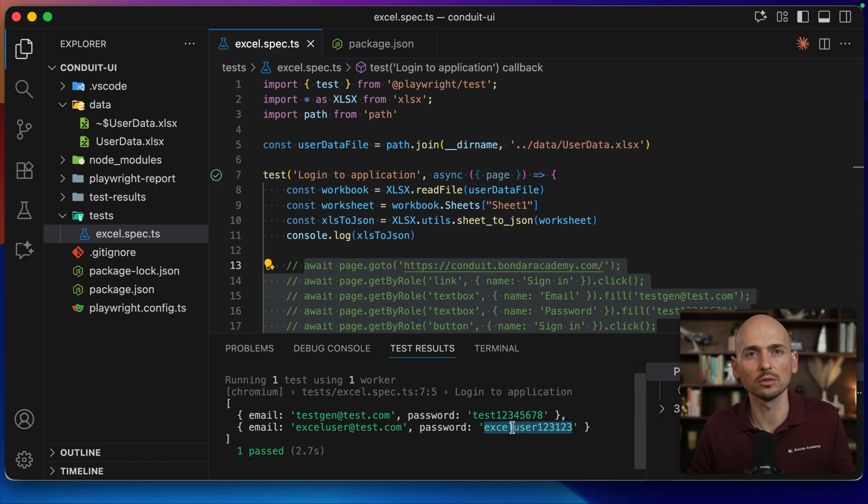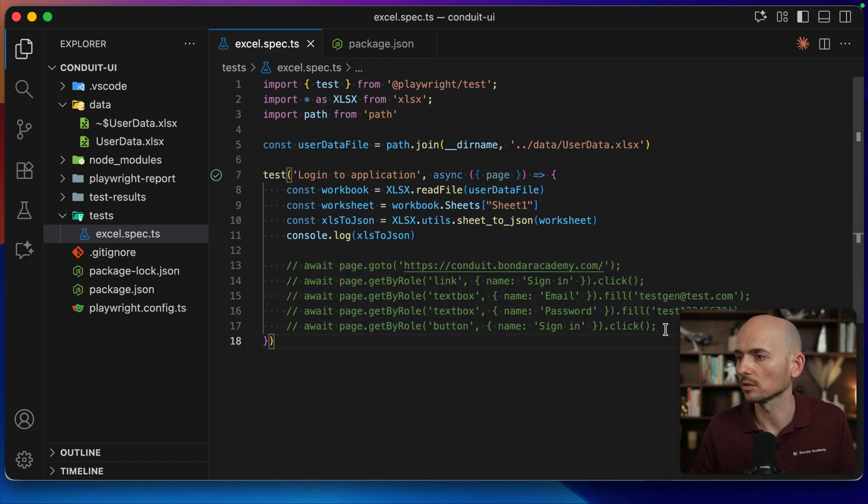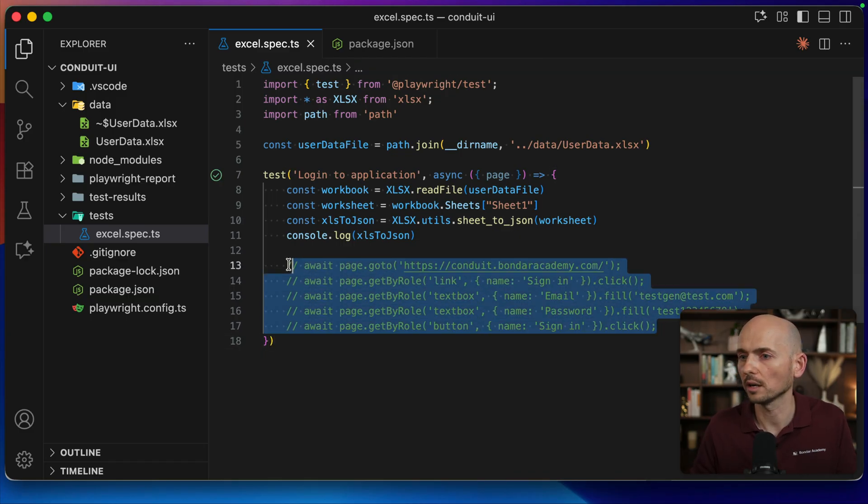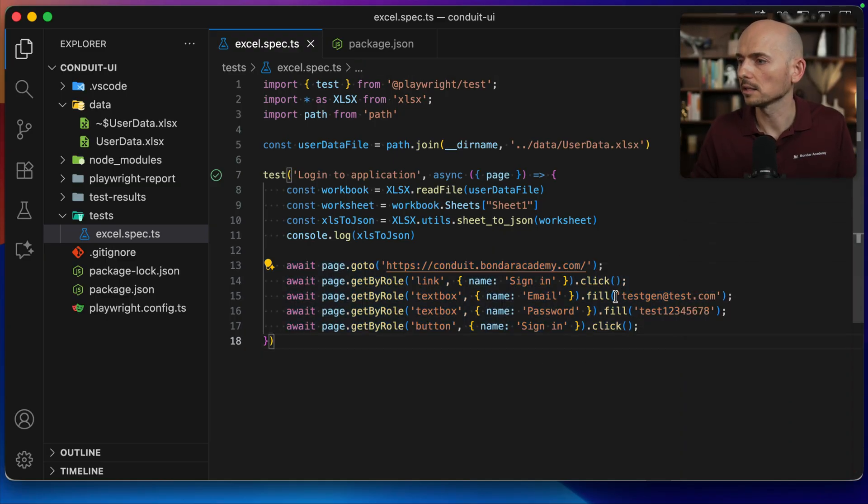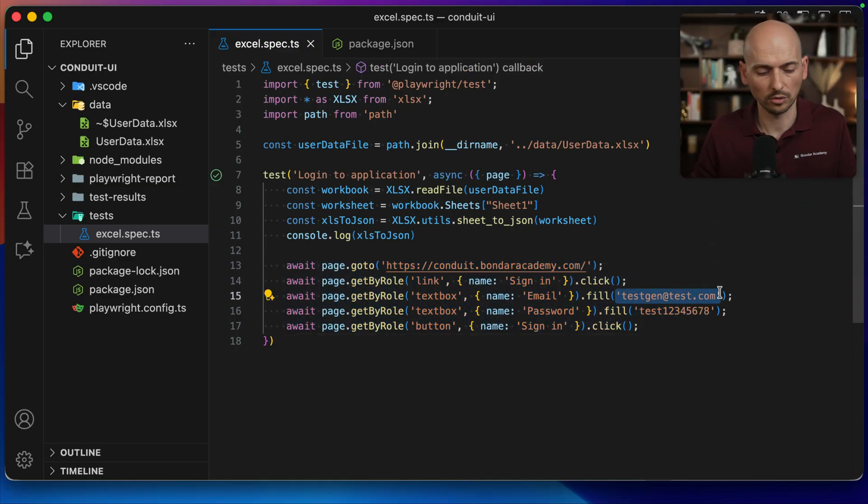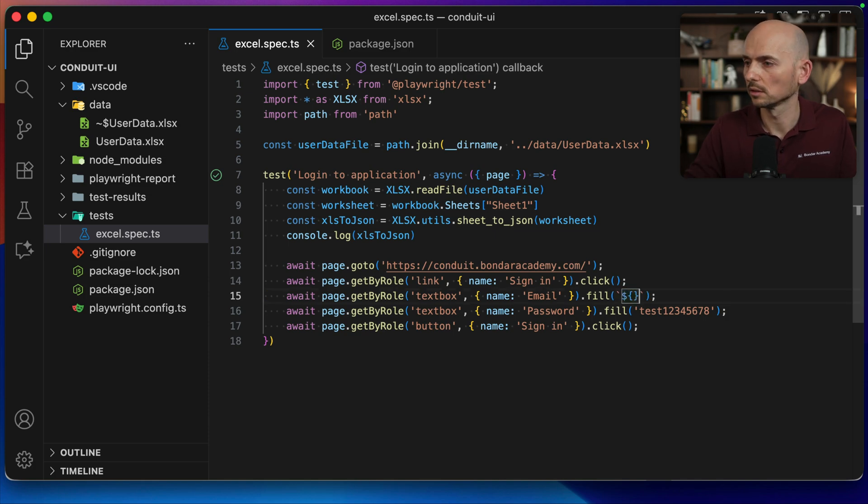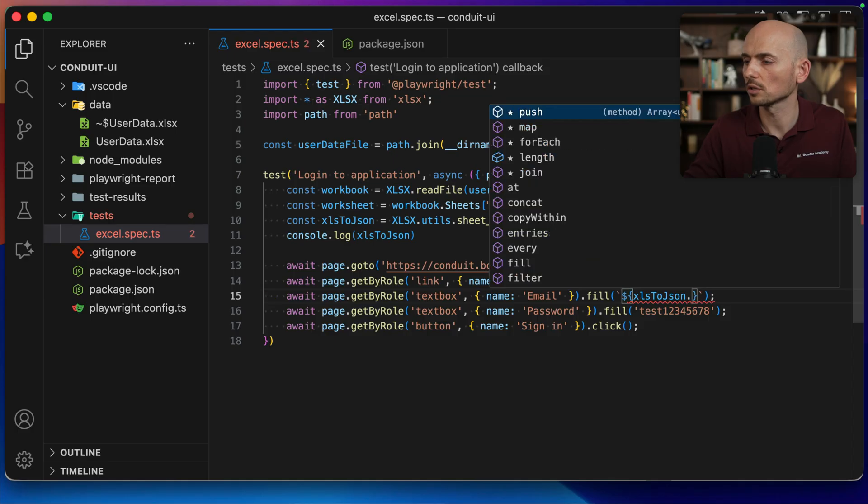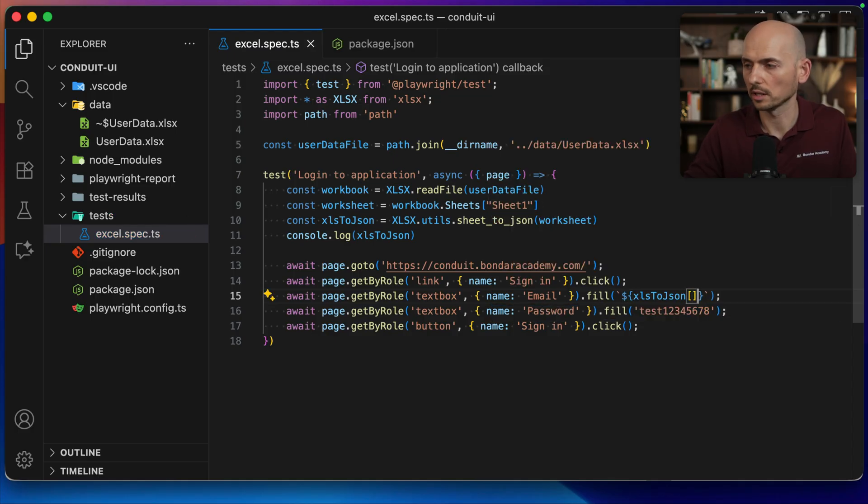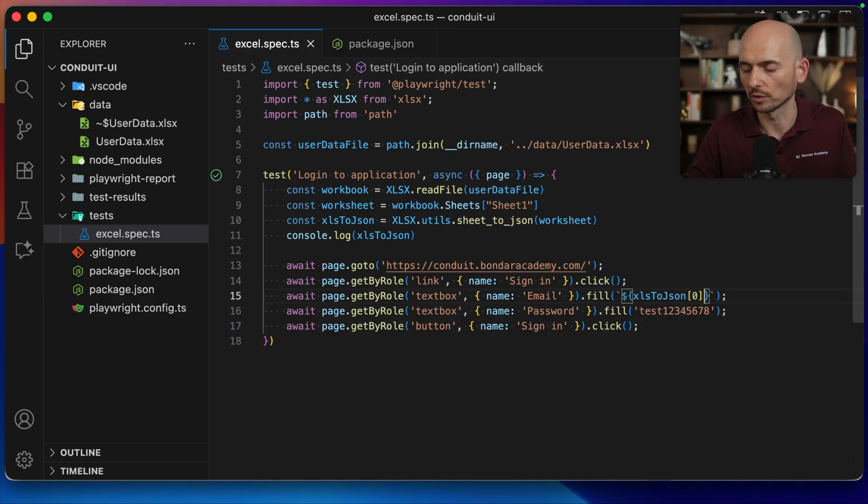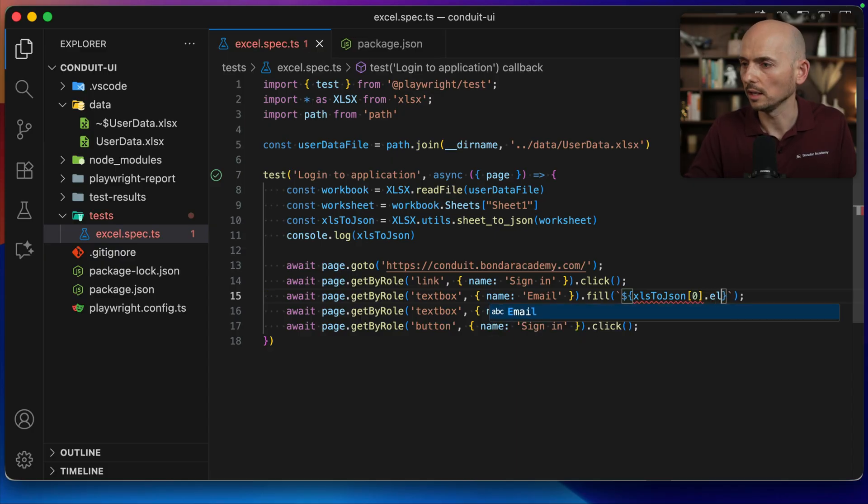So now looking into this array, we can use it inside of the test. Going back, I uncomment this. Instead of this hardcoded value, I replace it with backticks. And I call dollar sign curly braces, then xls2json - this is an array. So let's call the first object from the array, and we are looking for email.